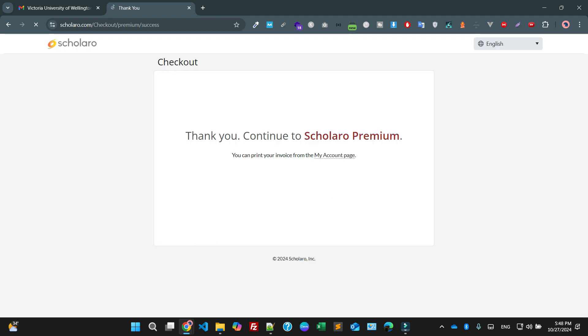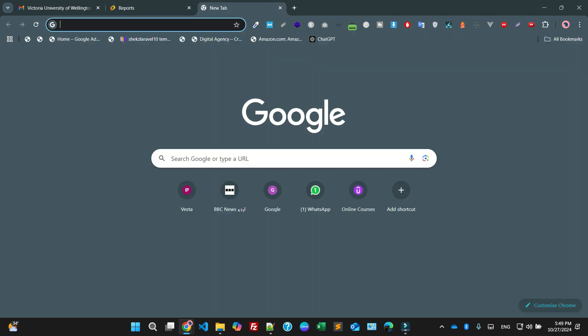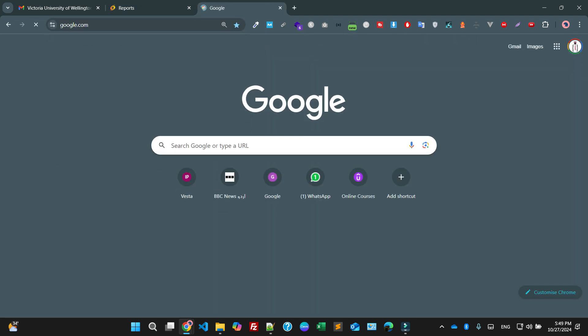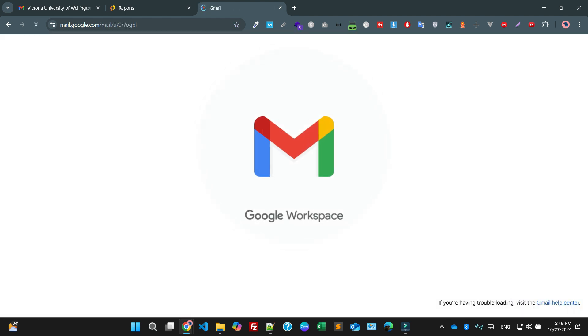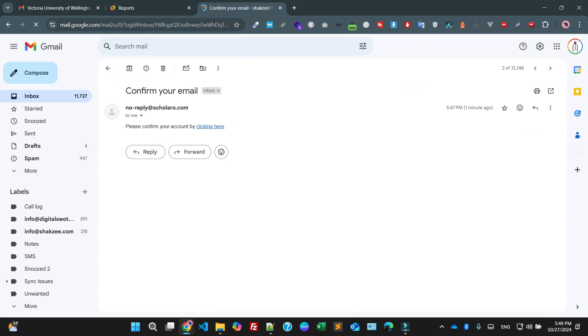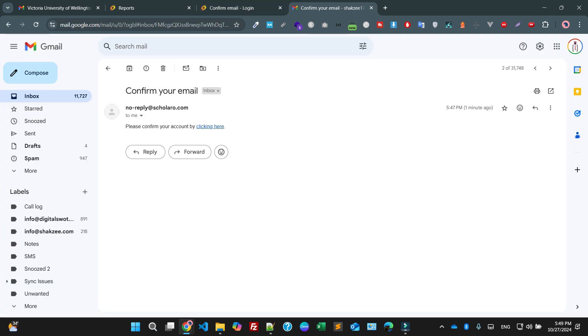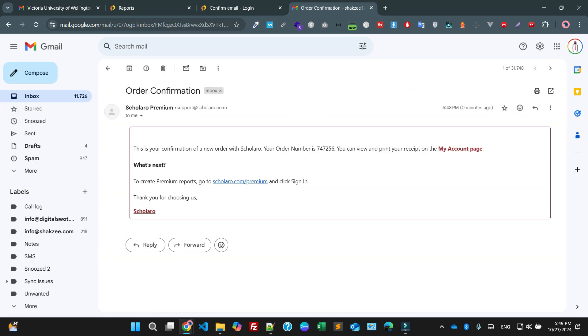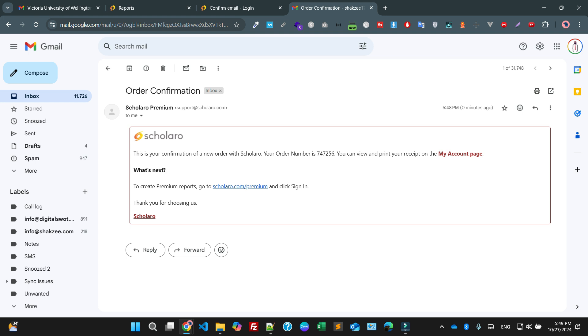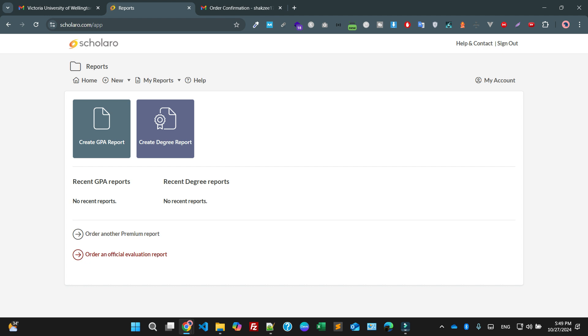As you can see, thank you to continue. Now this is your dashboard. You can also check the email. They send you the email of purchasing this particular product. As you can see they have just sent me to confirm my email address because I have just used the email address and also they've sent me the order. This is your confirmation. Click on the sign in page. I have already signed in with my account. Now as you can see I'm saying create a GPA report from here, create one.